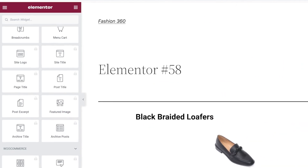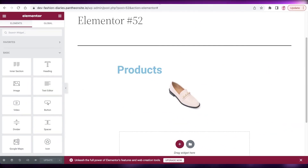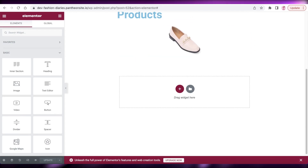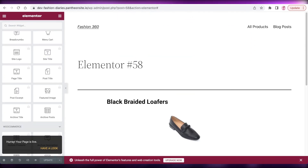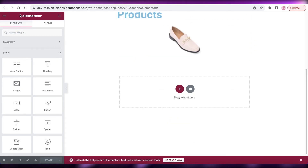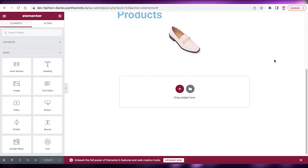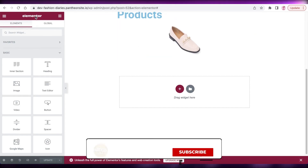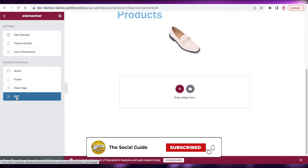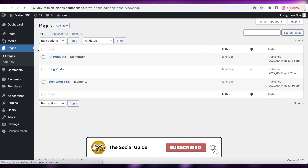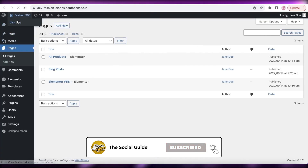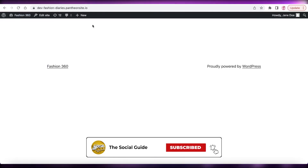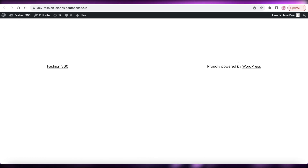That was it for today. I hope you found this video helpful and you're now able to build your own product pages using Elementor and WordPress. Make sure to leave a like and subscribe to the channel, and if you have any questions leave them in the comments below — I'll catch you in the next video.